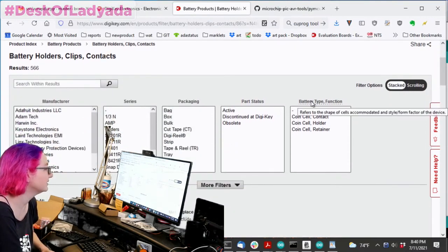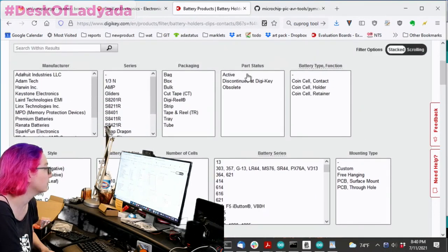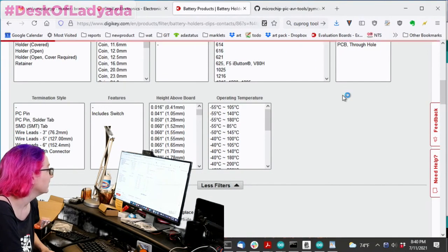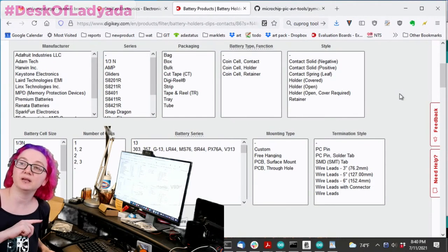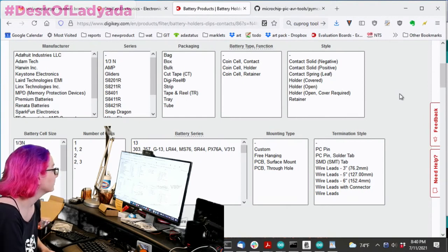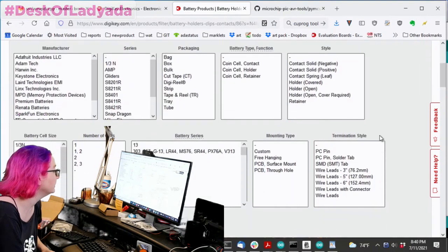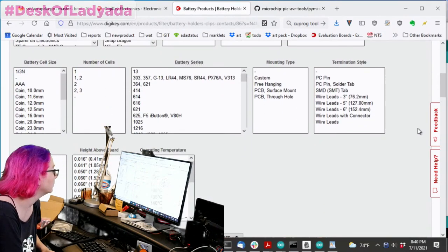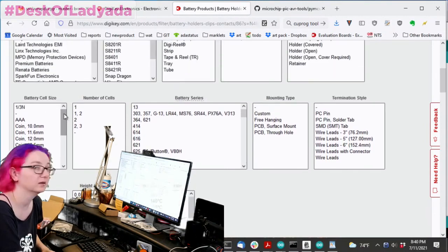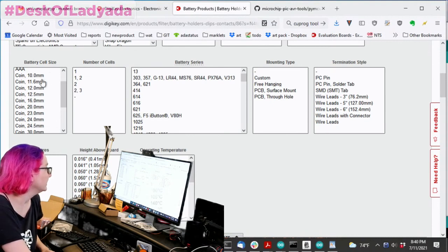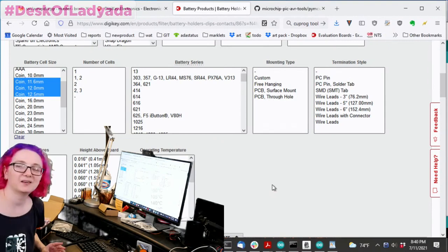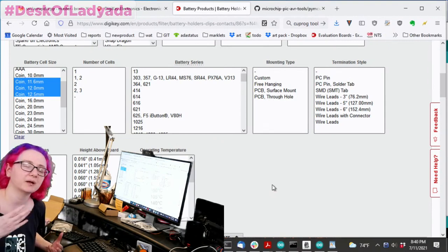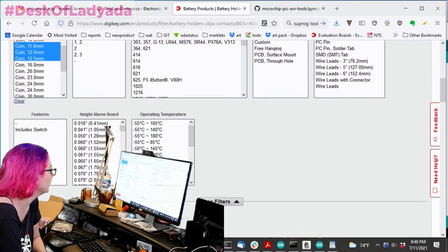All right. So clips and contacts. All right. So the first thing you'll want to do is of course, let's only get active ones. And we're going to look for the ones for our CR1220. And don't forget the 12 is the 12 millimeters diameter. So let's look for 12 millimeter diameter coin holders, which is battery cell size. You can see that. Okay. Let me scroll down. 10, 11.6, 12, 12.5. I'm going to grab 11.6, 12 and 12.5. I don't ever see a 12.5 millimeter battery, but you never know. Maybe that holder can have both types.